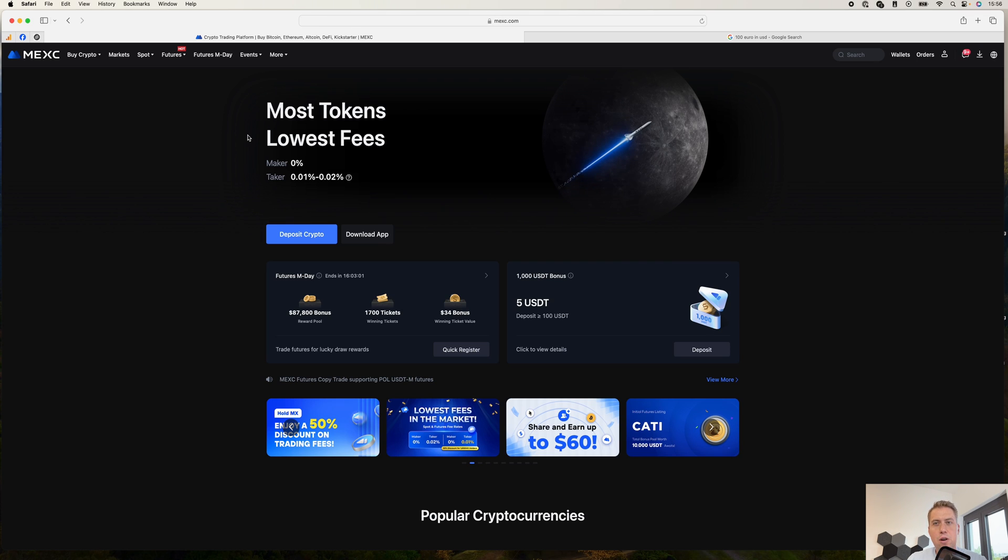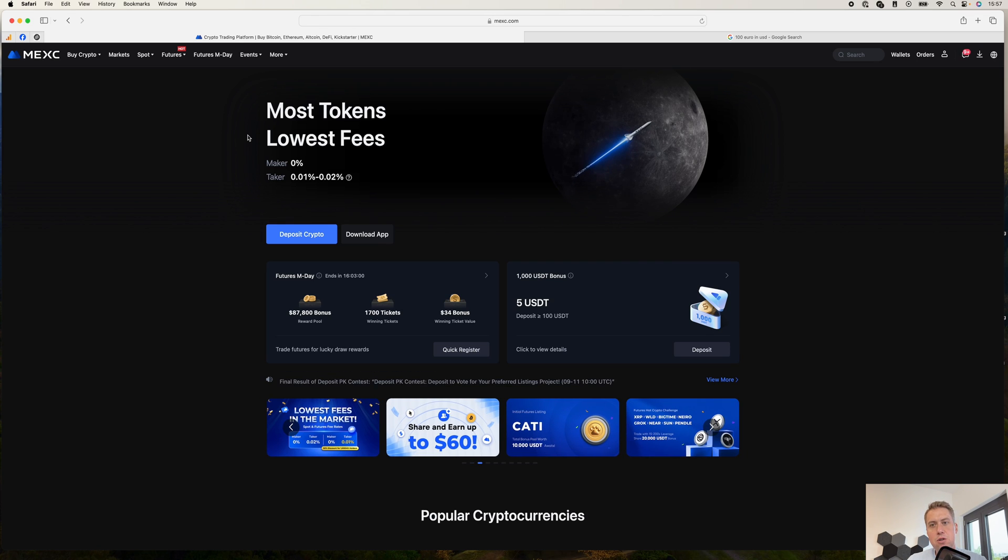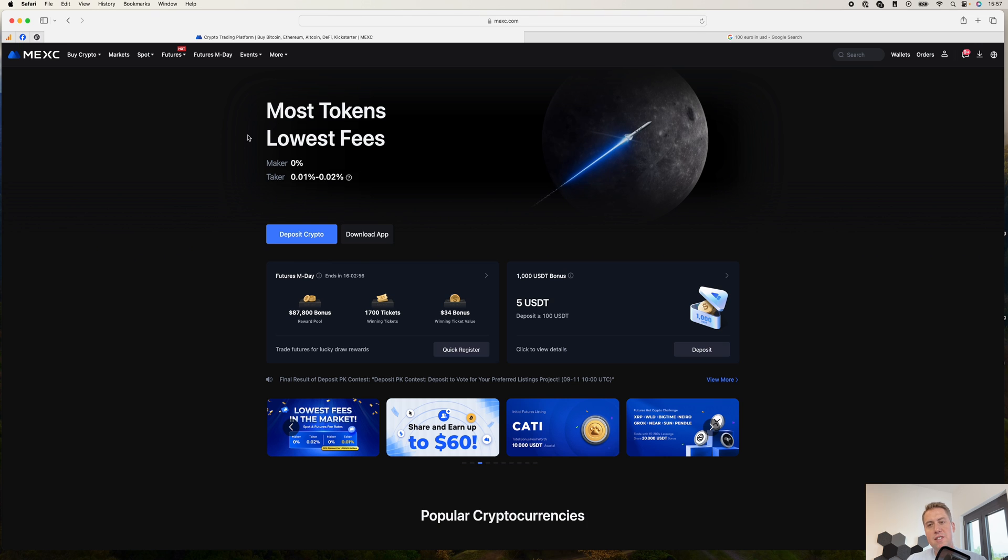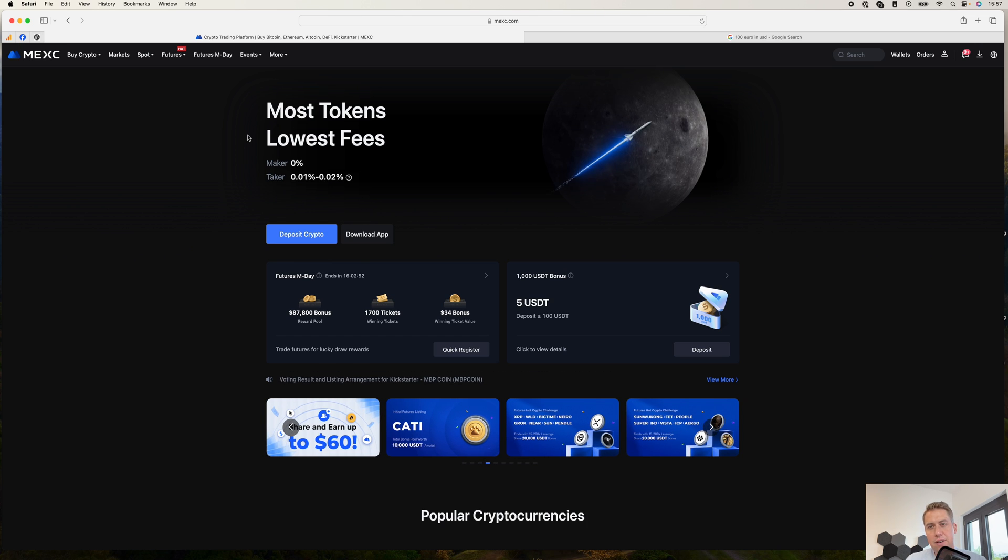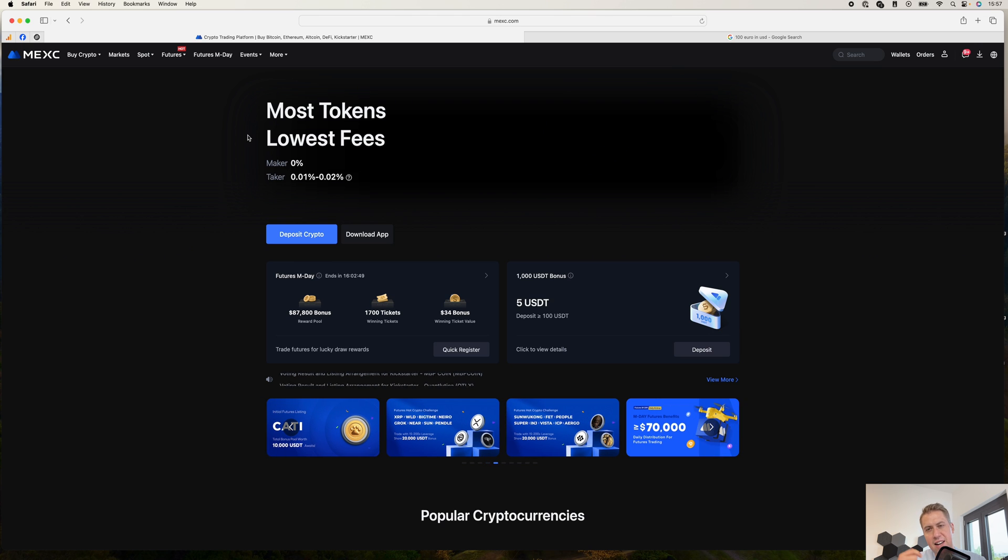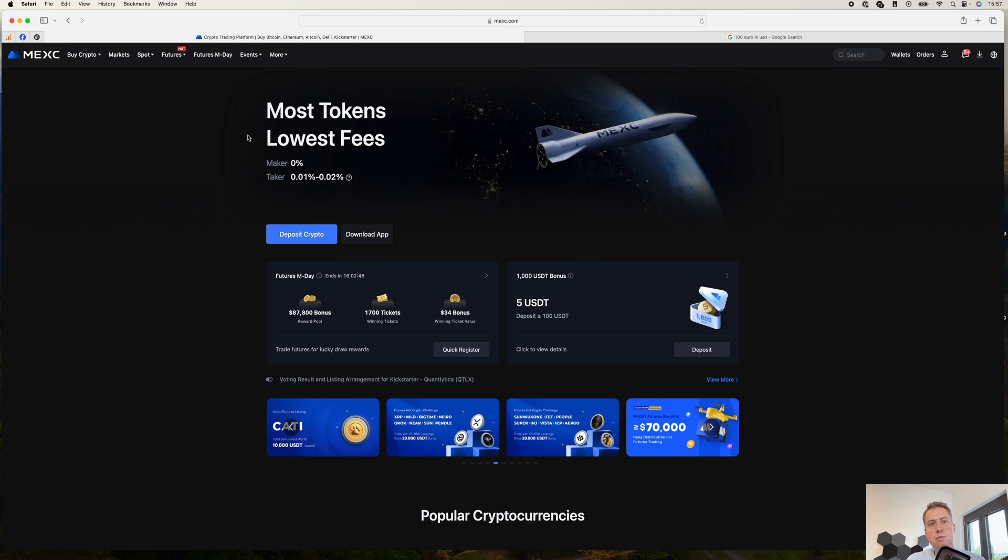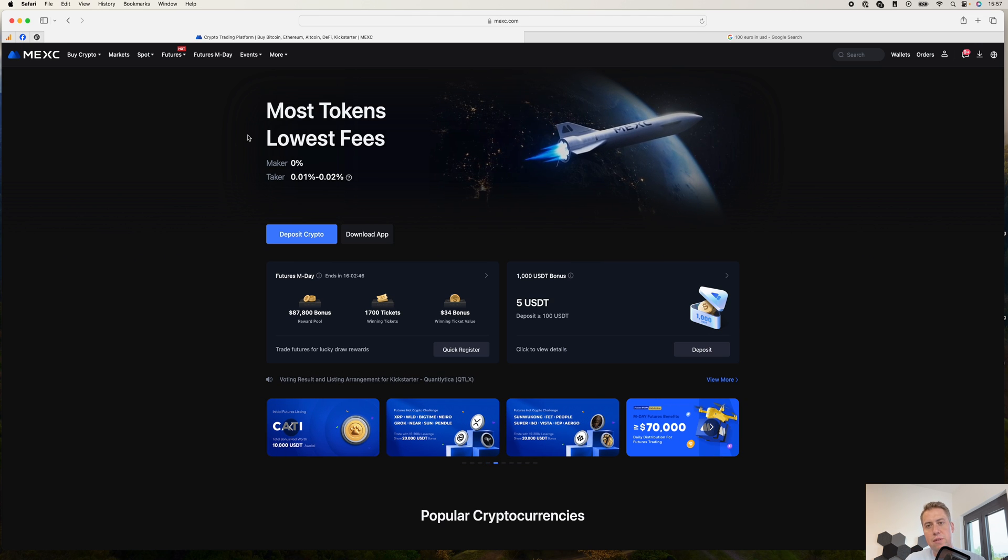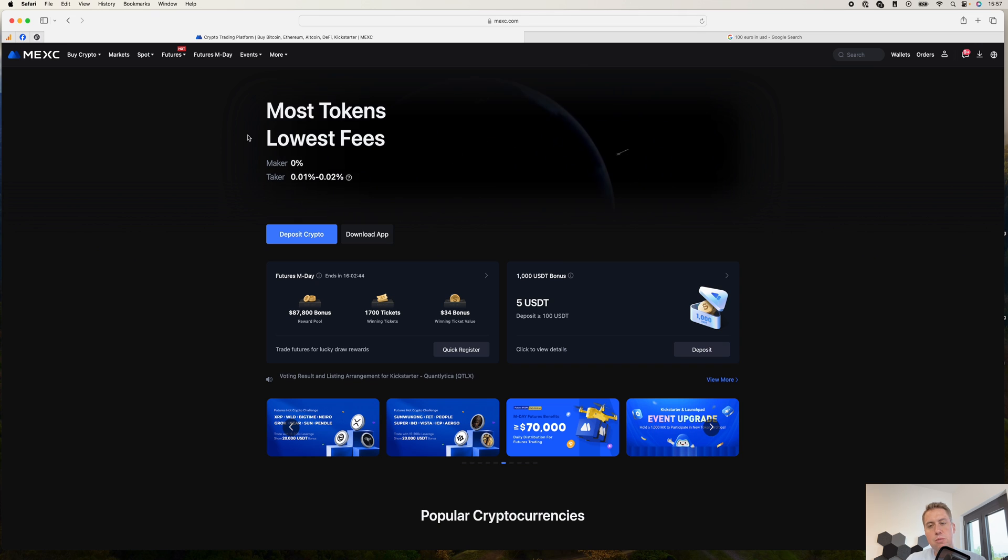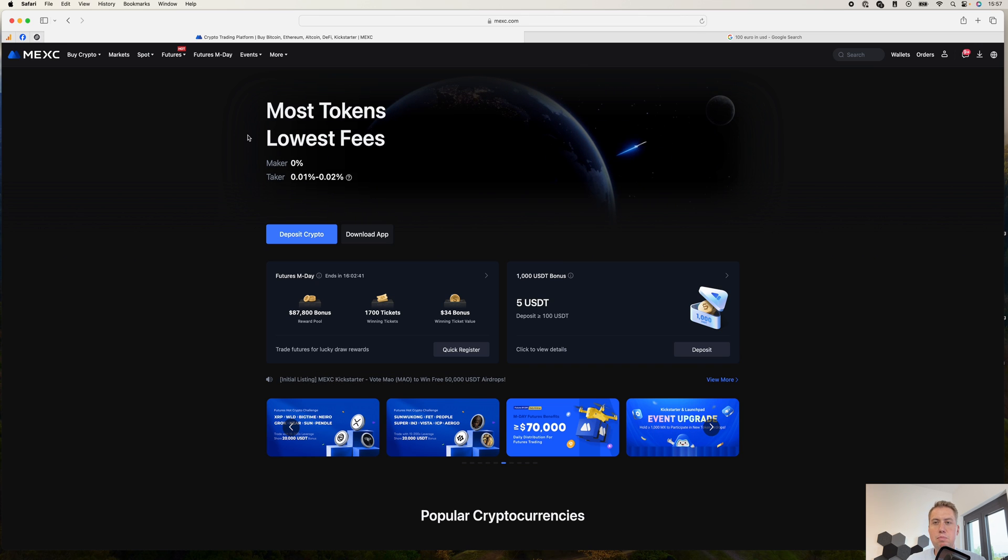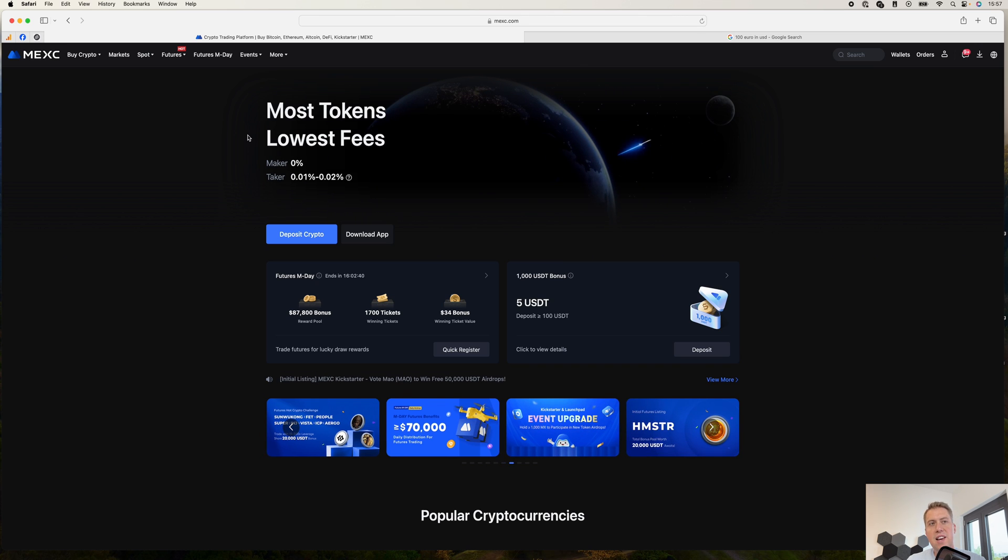Hello, Guido here from blogbuilders.net. Today I want to show you how you can withdraw and deposit money from the cryptocurrency exchange MEX. If you don't have an account yet with MEX, I put a link down in the description. If you open up an account with that link, you will actually participate in several bonus activities.